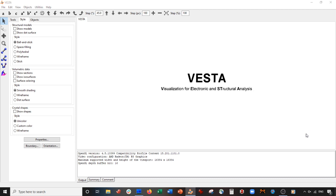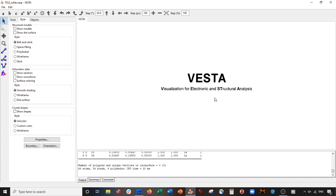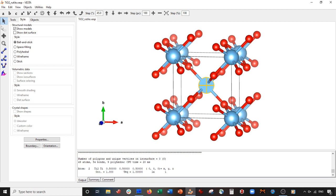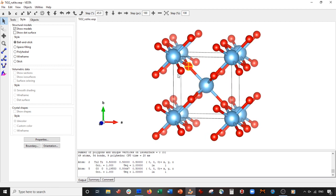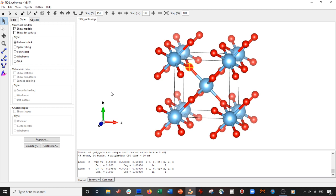Let's get started. I'm going to start by opening a unit cell for rutile titanium dioxide. Here we have it where the titanium atoms are these blue atoms and the oxygen are these red atoms. The first thing we're going to have to do — and if you see my other videos on this please go check them out, I do this for calcium fluoride and also for gold — is we're going to expand the crystal using the boundary method, not the transform method.